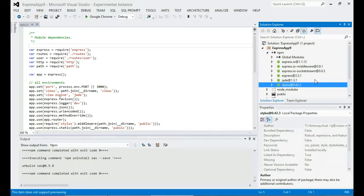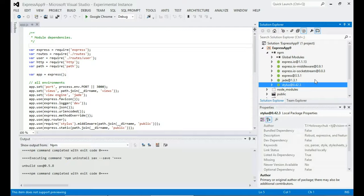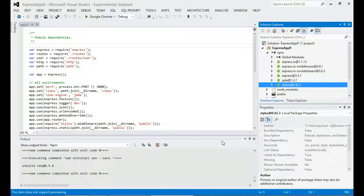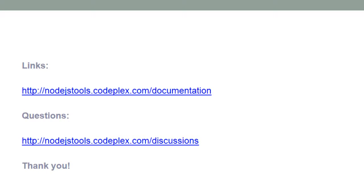So that's shown you most of what you can do with NPM in Node Tools for Visual Studio. I hope that's been useful for you. If you've got any feedback or questions, please do let us know. We would love to hear from you. Thanks very much.